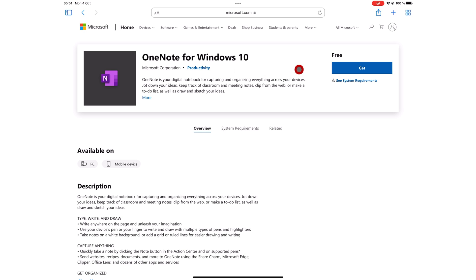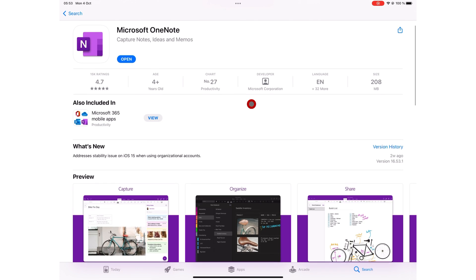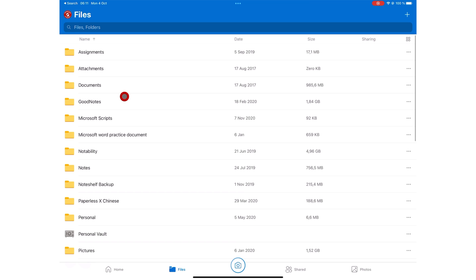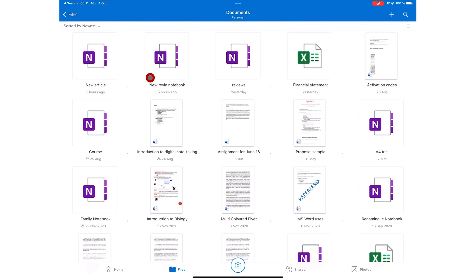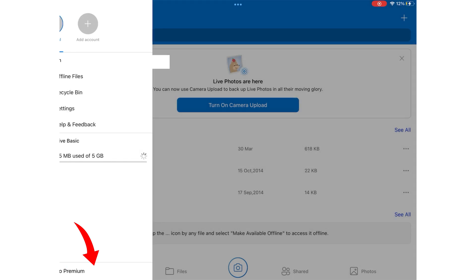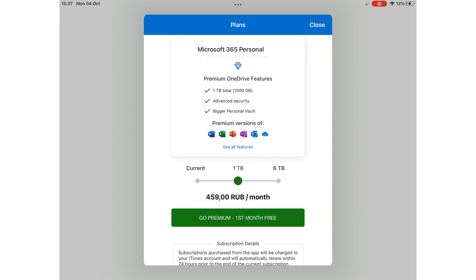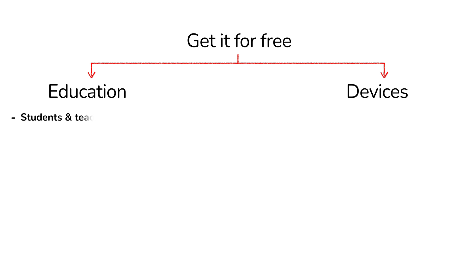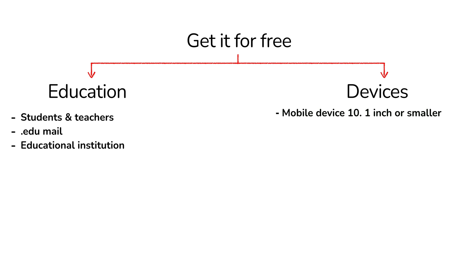OneNote is a free application. It is not part of the Microsoft 365 package because it is a standalone application. For the free version, you get 5GB free for your OneDrive storage because OneNote stores and accesses all your notes from OneDrive. You can get more storage by getting a Microsoft 365 plan, which will give you 1TB storage for your application. And there are a few ways you can get it for free. If you're a student or an educator and you have a .edu mail, you can get it through your education institution. And you can also get it for free if you have a device that is less than 10.1 inches.